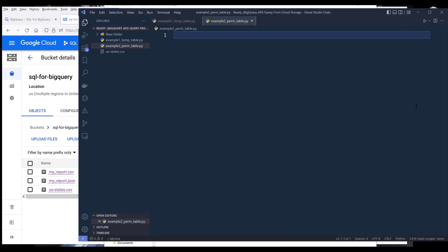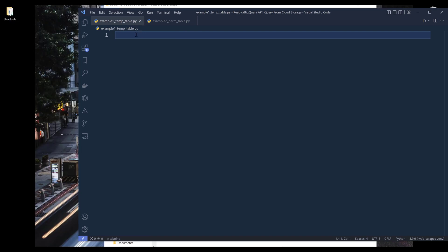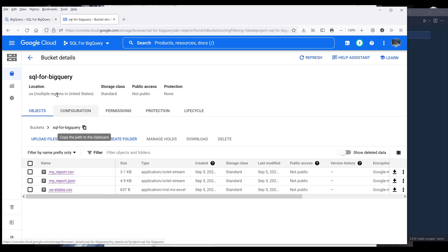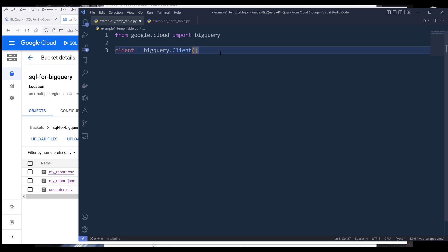Now let's dive into the Python script development. Here I have two files created. For example one, we're going to write a program to query data against the CSV file stored in Google Cloud Storage. First, I'm going to import the BigQuery module. Next, I'll construct my Google BigQuery client instance and name the object 'client'.